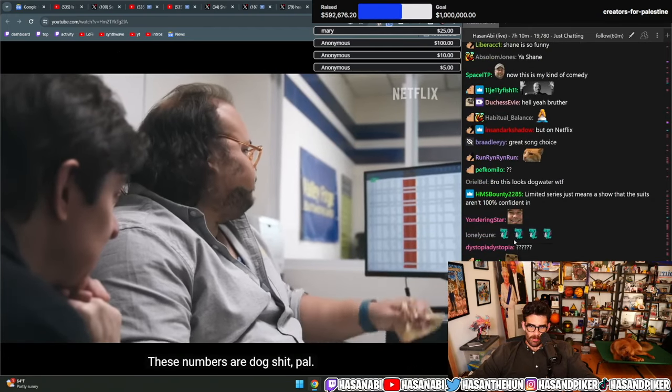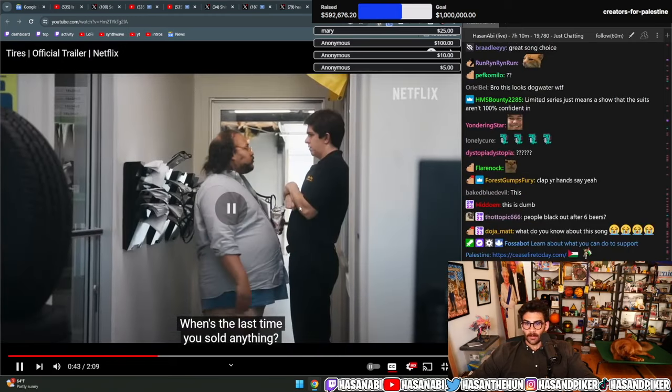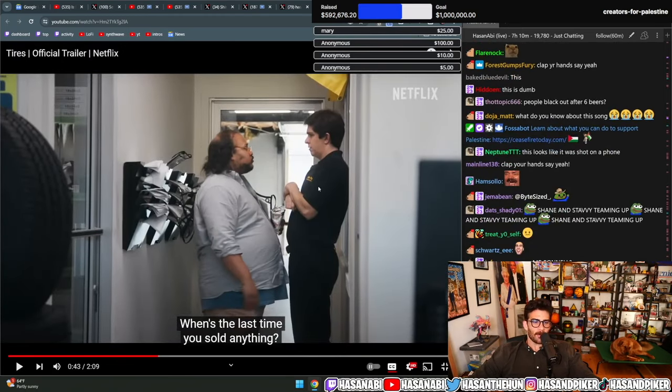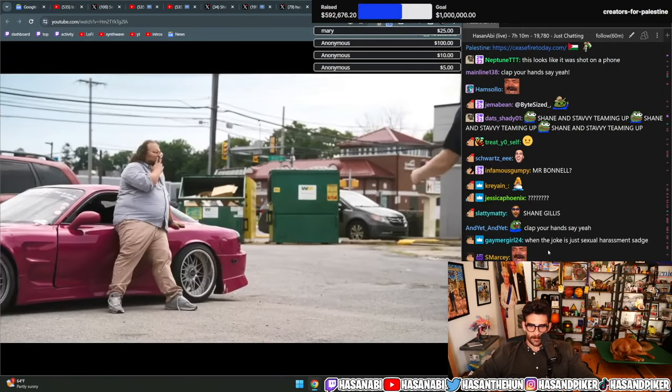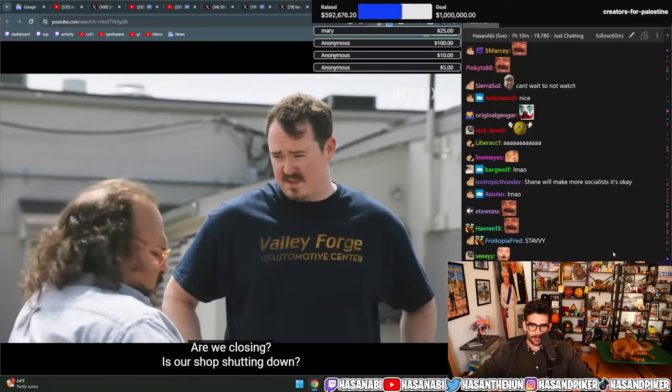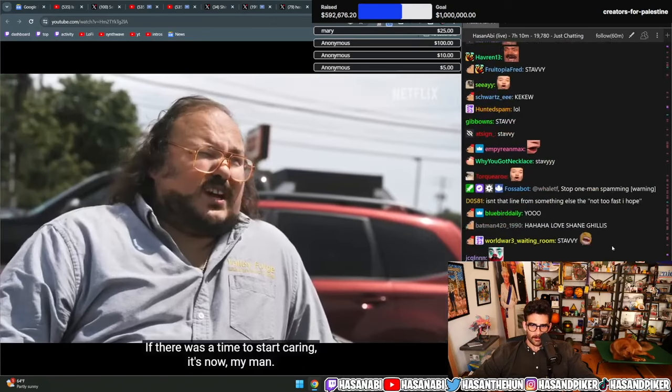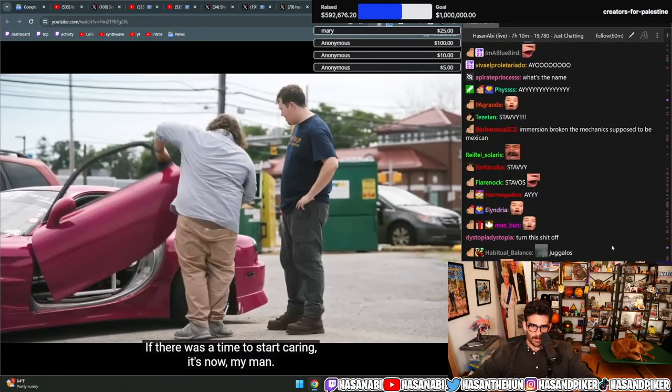These numbers are dog shit pal. When's the last time you told me? Hey, stop it baby. What the fuck? Told anything. Are we closing? Is our shop shutting down? There's a time to start caring. It's now my man.